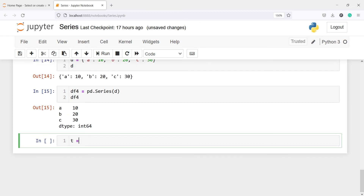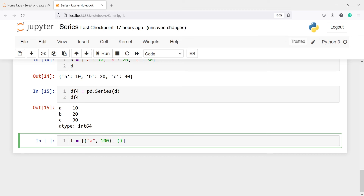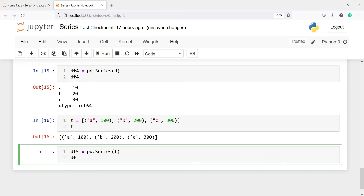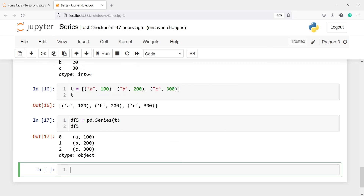We can also create a series using a list of tuples. I'll make one variable t and create a list of tuples — the first tuple will have elements a and 100, the second tuple will have b and 200, and the third will have c and 300. Now let us execute the code. I will make variable df5, call pd.Series and pass t, then print df5. In the output you can see we have created a series from this list of tuples.